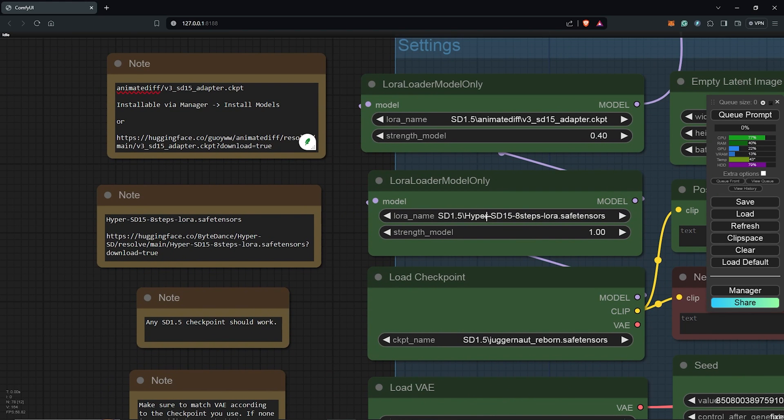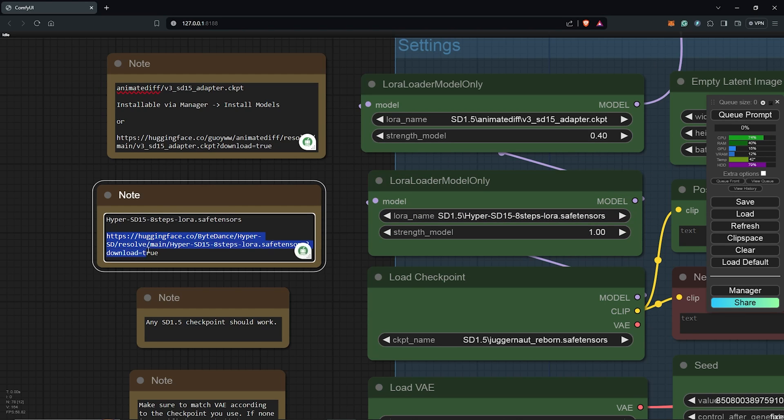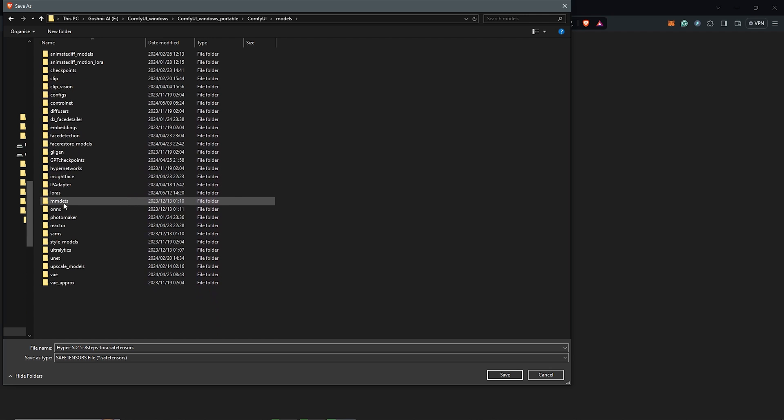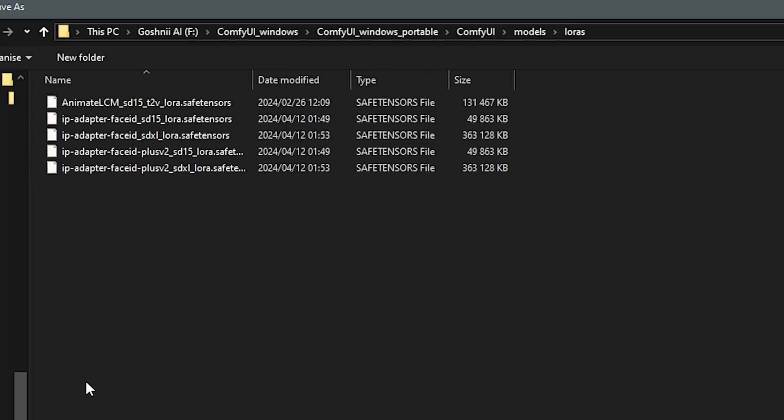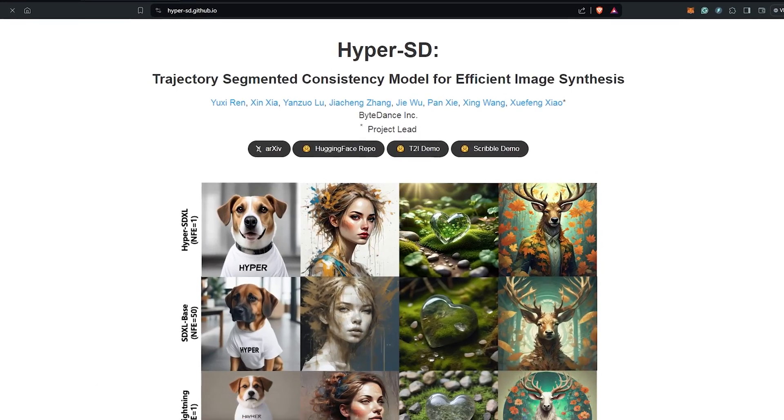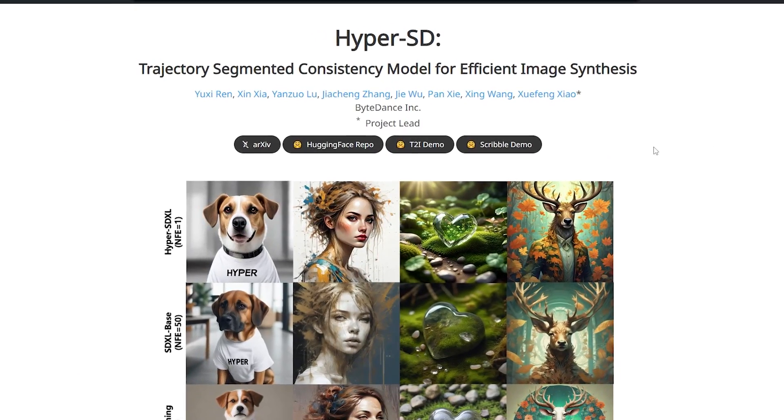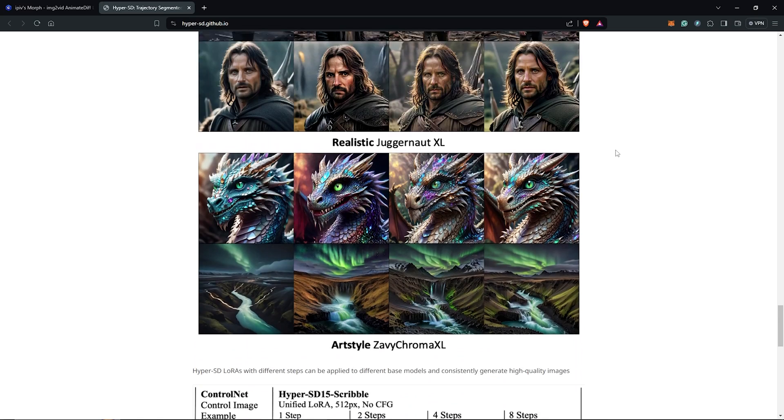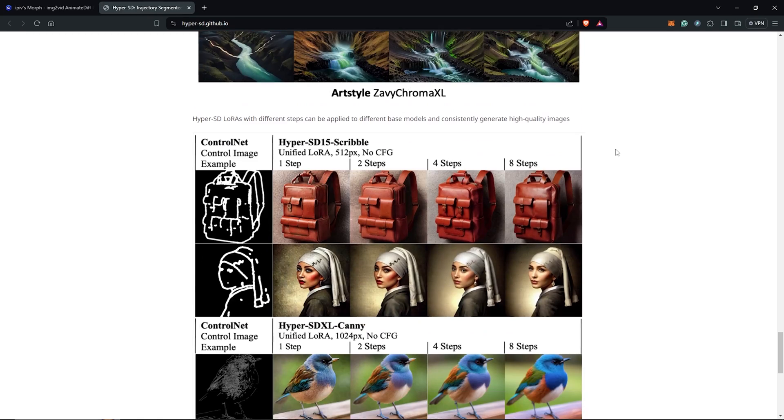Our second requirement is the HyperSD LoRa. If you don't have this, highlight and right click to follow the link as well. Download this and save it once again into the LoRa folder. For more details about the HyperSD LoRa, you can also visit the page here for more information.